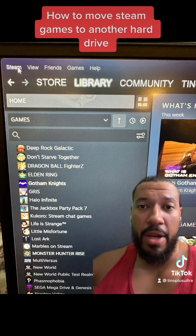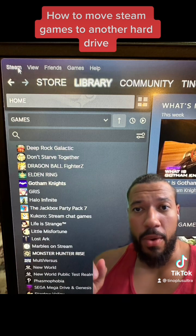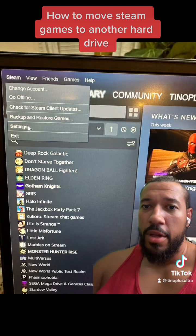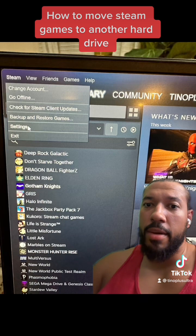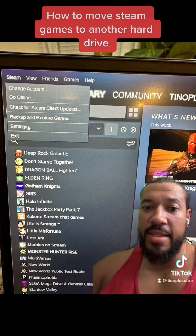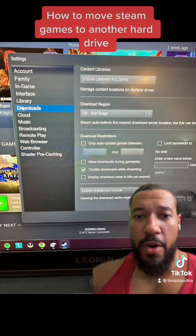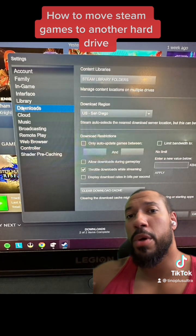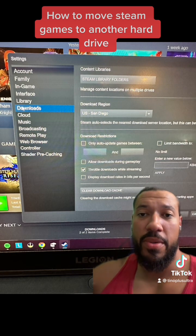You would start by going to the top left hand corner and clicking Steam. You will go down to the settings section.